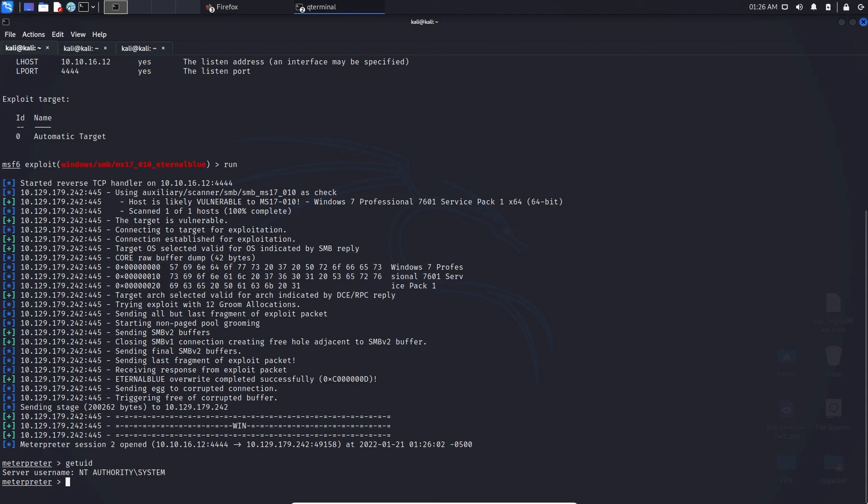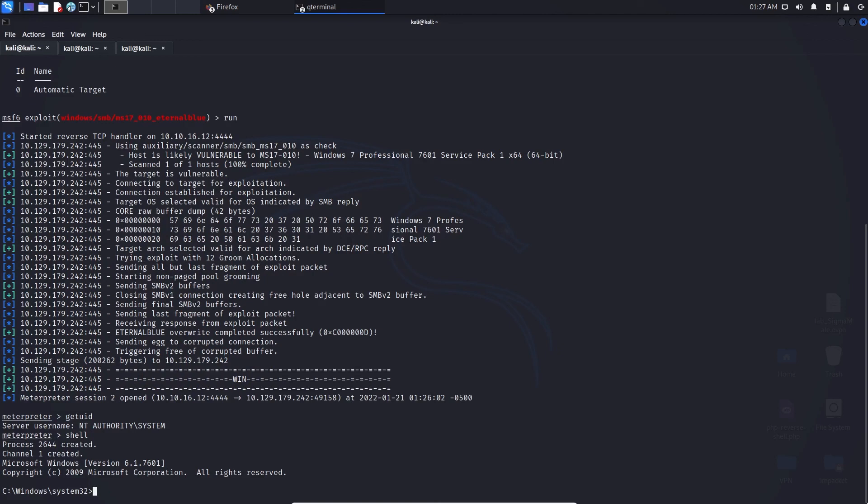For example we can type 'getuid' because we're on a Windows system, and we can see we have the username Authority/System — so we are root. What we want to do next is obtain an interactive Windows shell, so we type 'shell' and look at that — we have the infamous Windows/System32 prompt. Now we can really navigate around this system, and this is where cyber criminals can look to exfiltrate information.